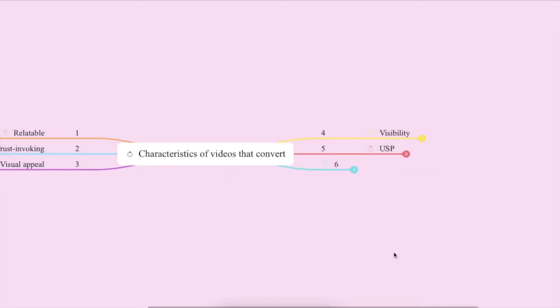And the sixth way that we can think about creating videos that actually convert is to make sure that they are inspiring. Now this doesn't necessarily mean that you have to have motivational material worked into your video content, but it does mean that after your viewer watches your videos, they should feel inspired to take another step or to take action. And there's so many ways to get this done.